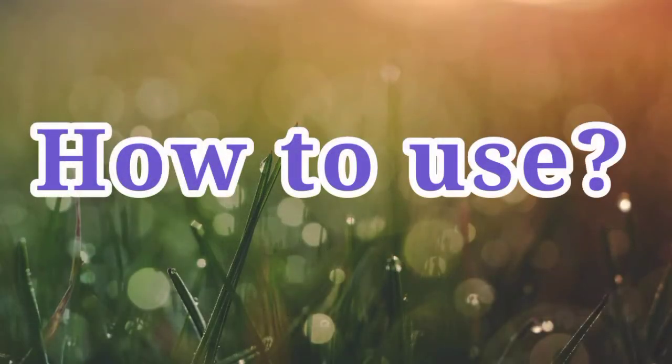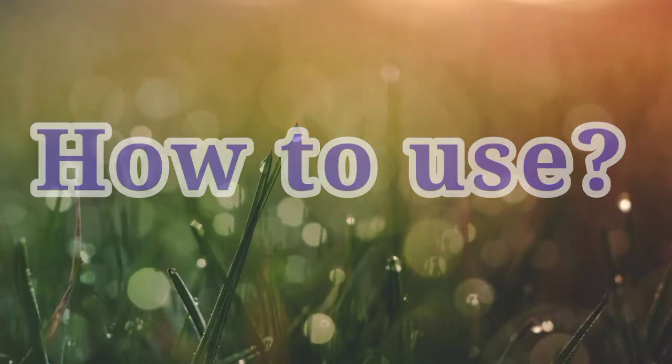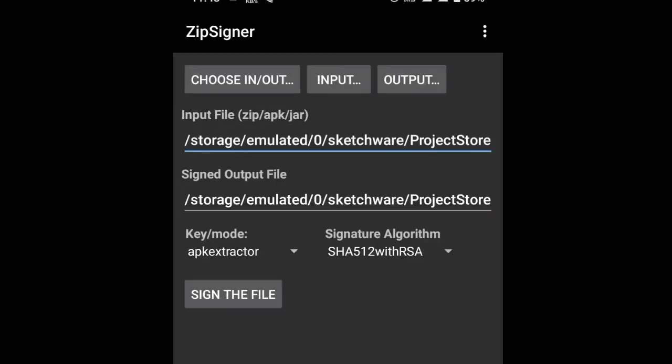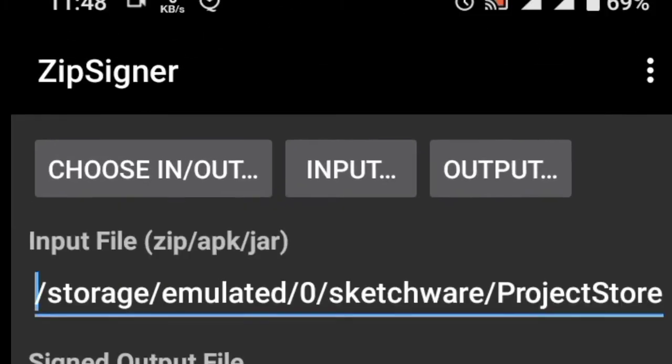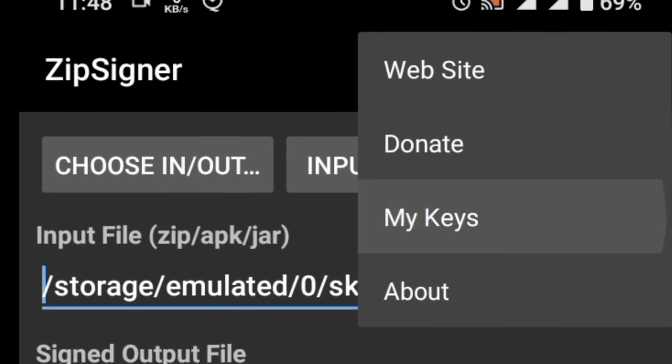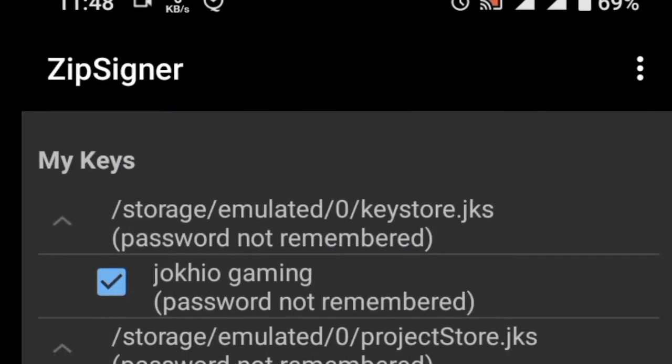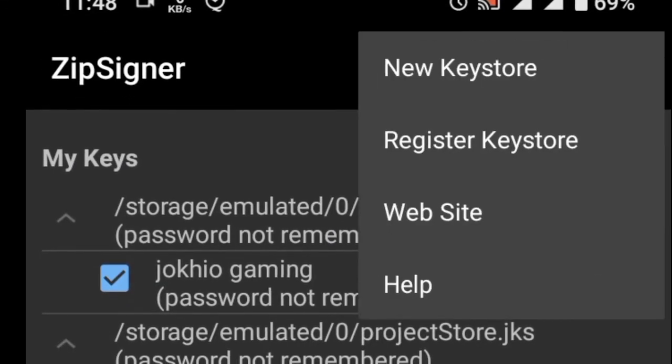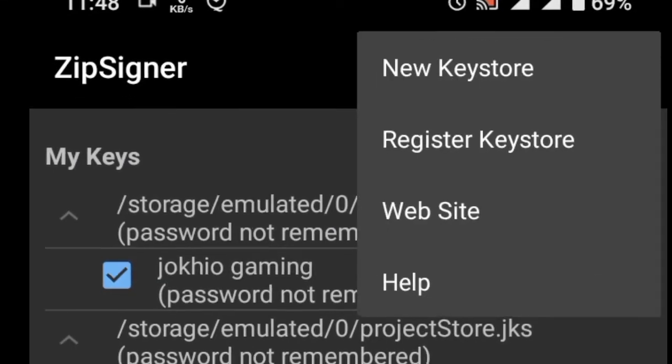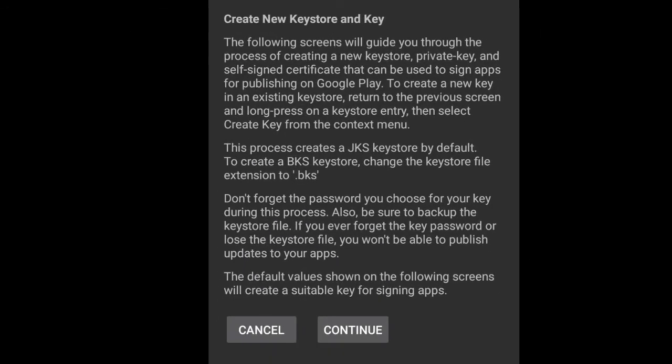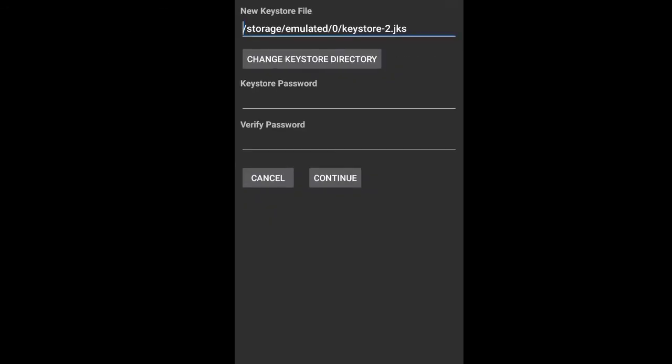So let's see how to use. Open Zip Signer in your phone, click on three dots, My Keys. Again click on three dots. From here, click on New Keystore, click on Continue, enter keystore file name here.